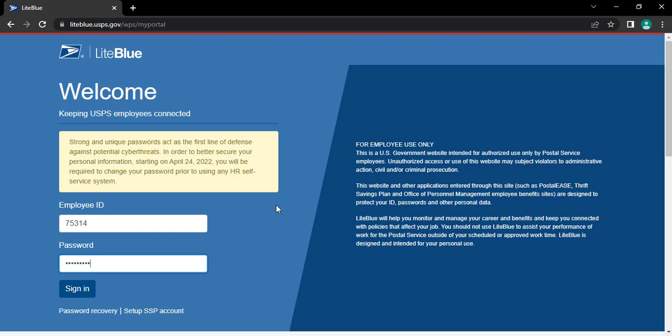Now, after entering your details, tap on sign in button to get logged into your account.